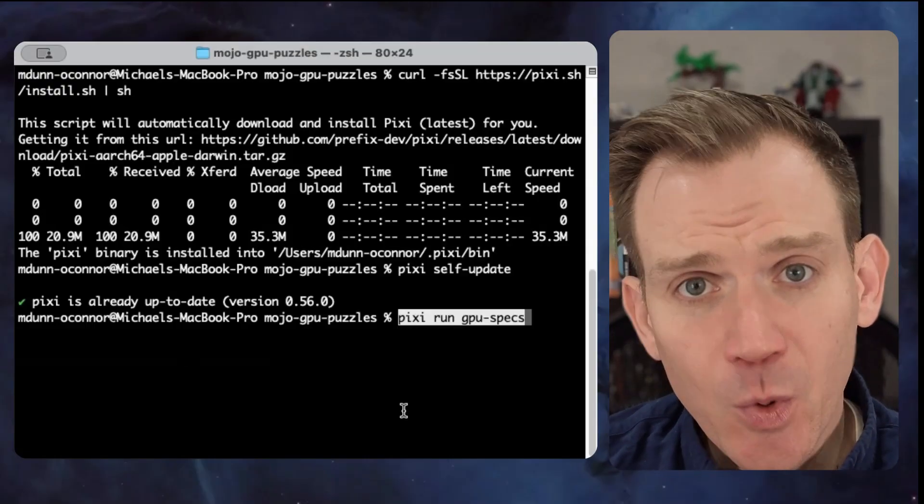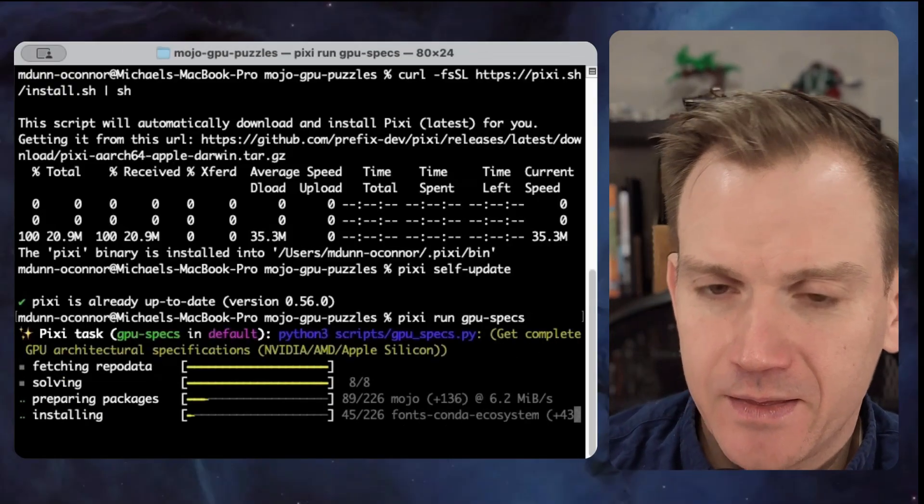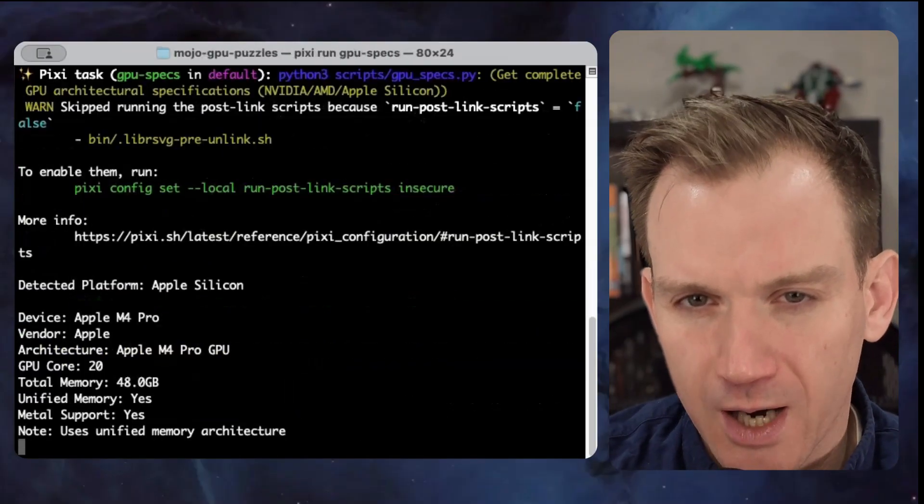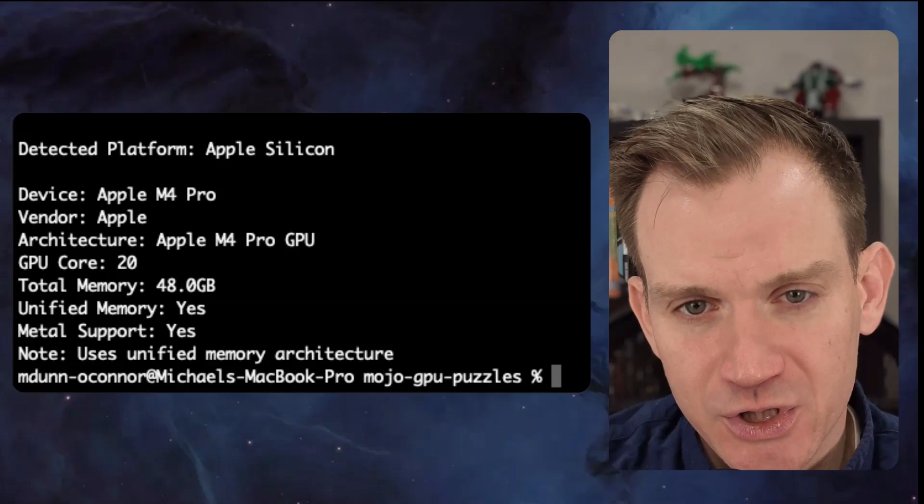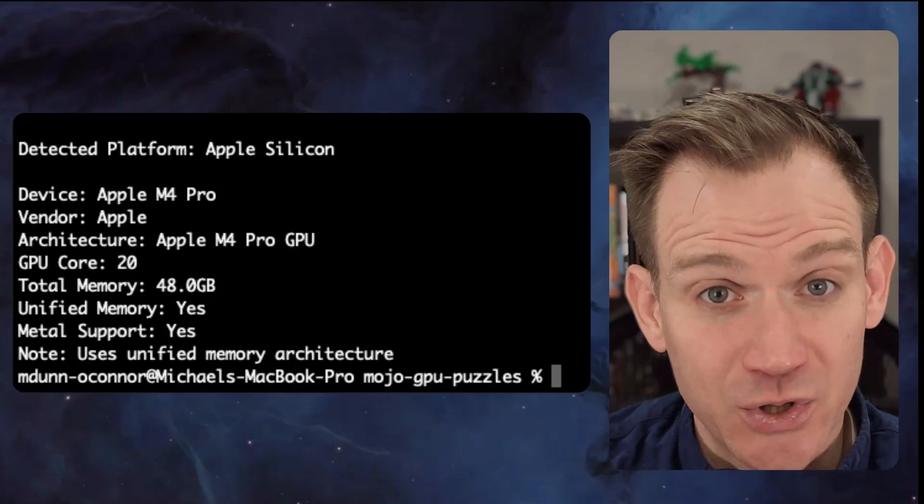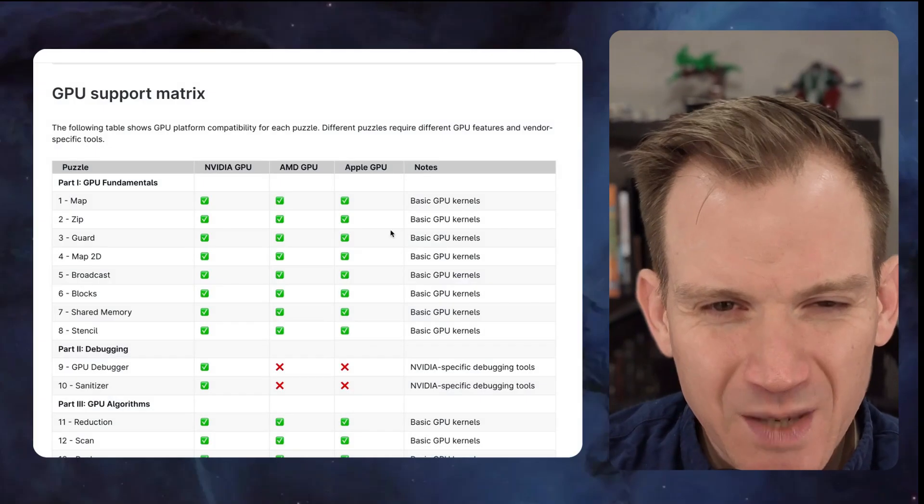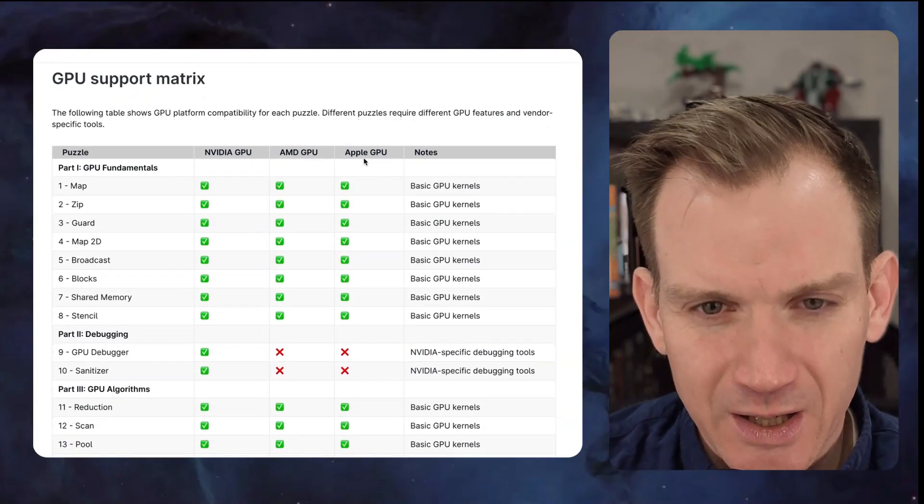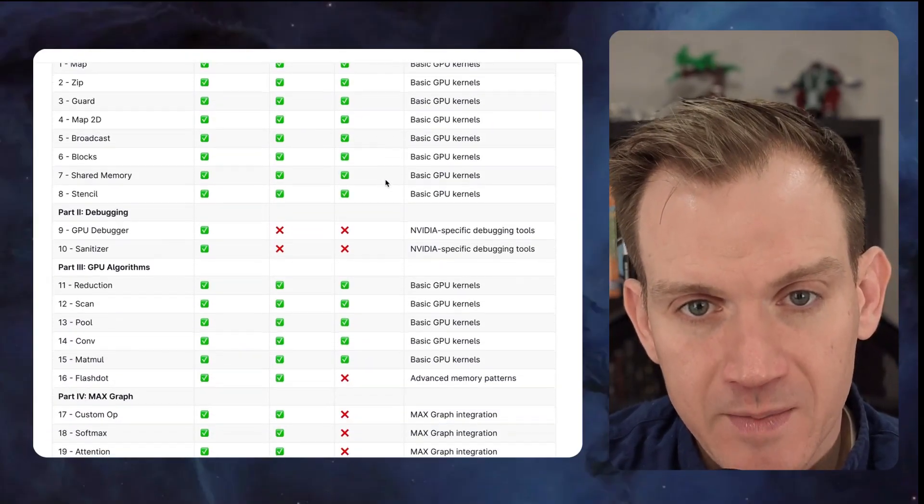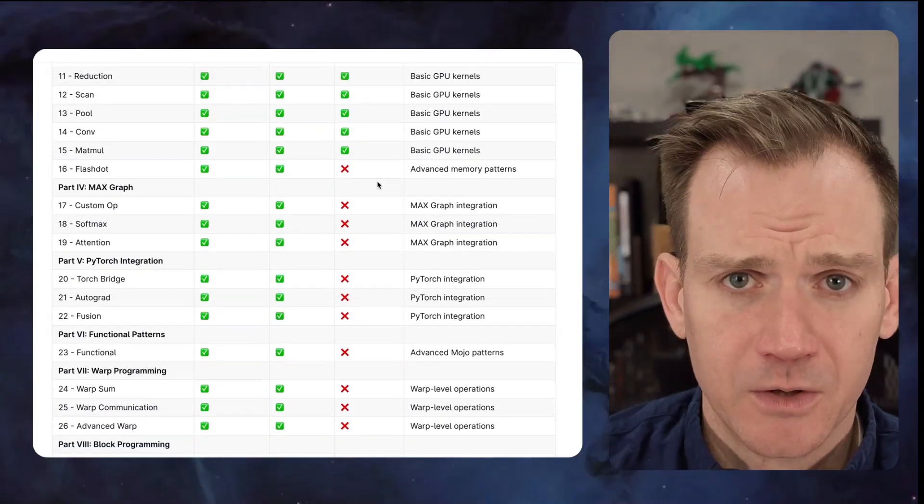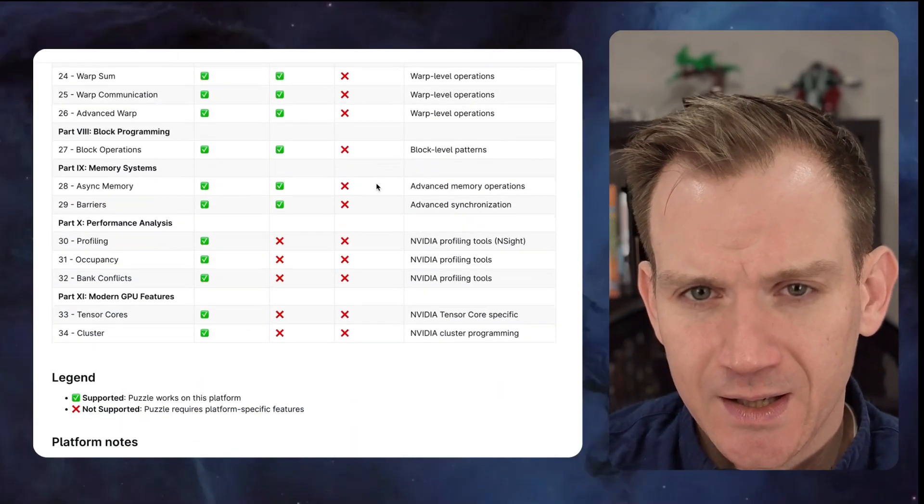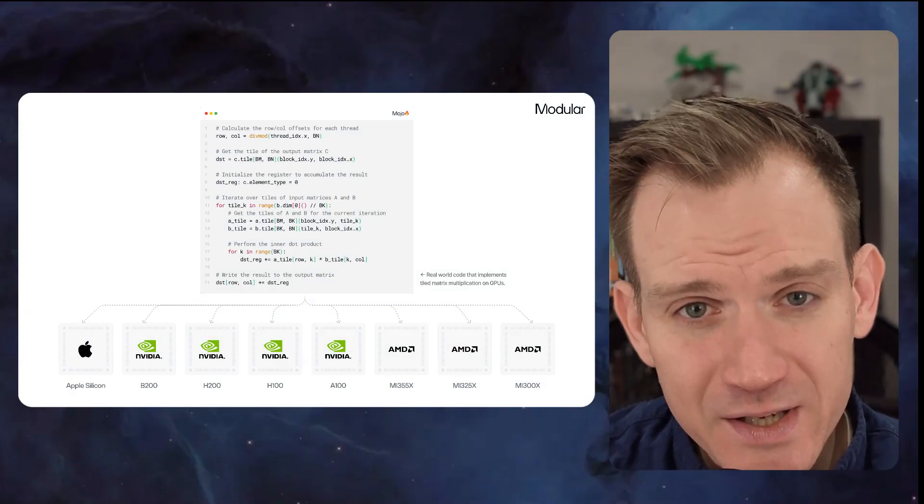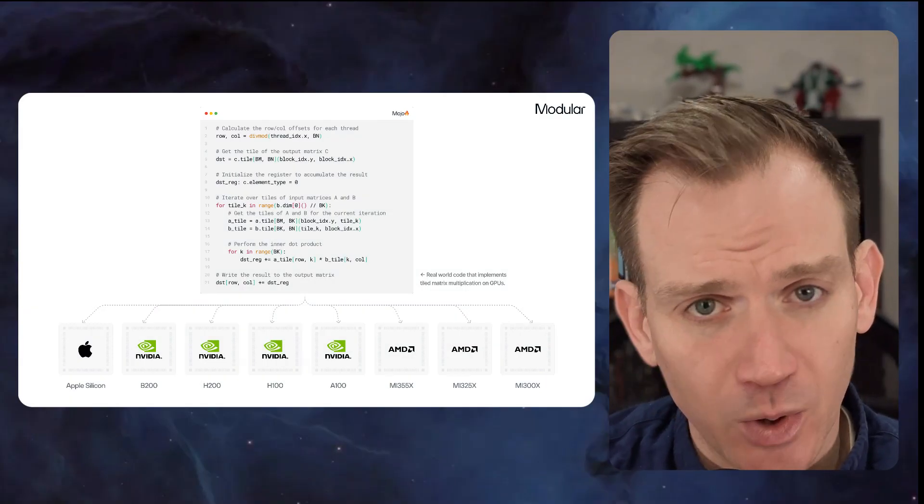Here's something exciting. I'll be working through these puzzles on Apple M4 chip. This really demonstrates one of Mojo's strengths, cross hardware portability. You don't need expensive data center GPUs to learn GPU programming. The M4's unified memory architecture actually makes it perfect for learning and development. While some advanced puzzles like debugging tools and tensor cores are NVIDIA specific, the core concepts and fundamental puzzles will all work beautifully on Apple Silicon. Currently, puzzles 1-8 and 11-15 work on macOS. That's all the fundamentals and core algorithms. And all these skills we're building and the code we're writing will transfer across any GPU hardware.